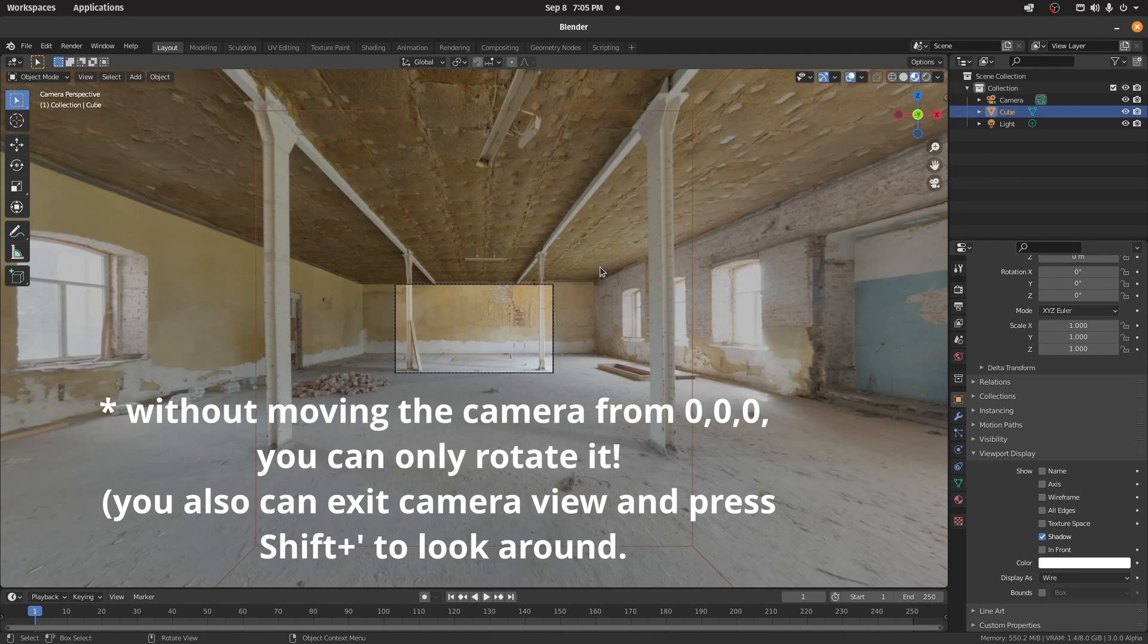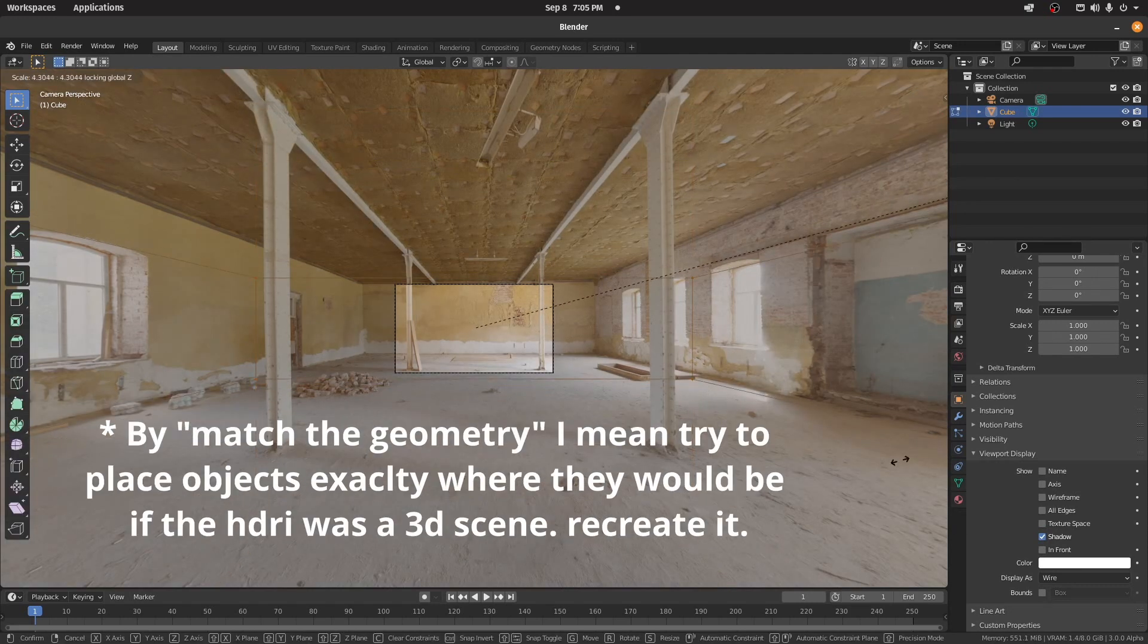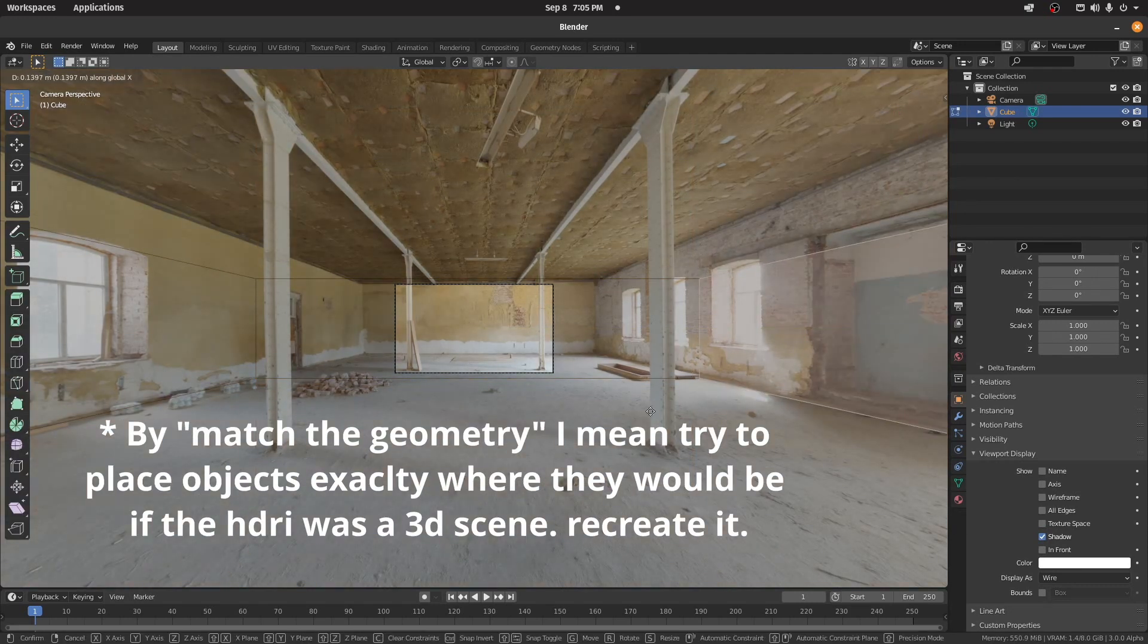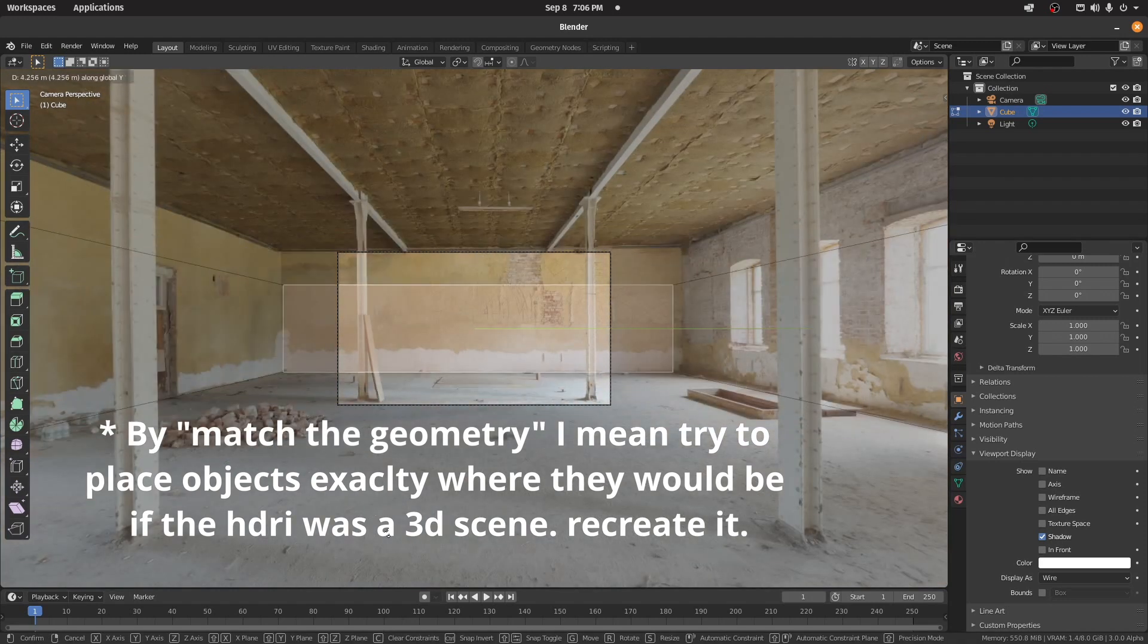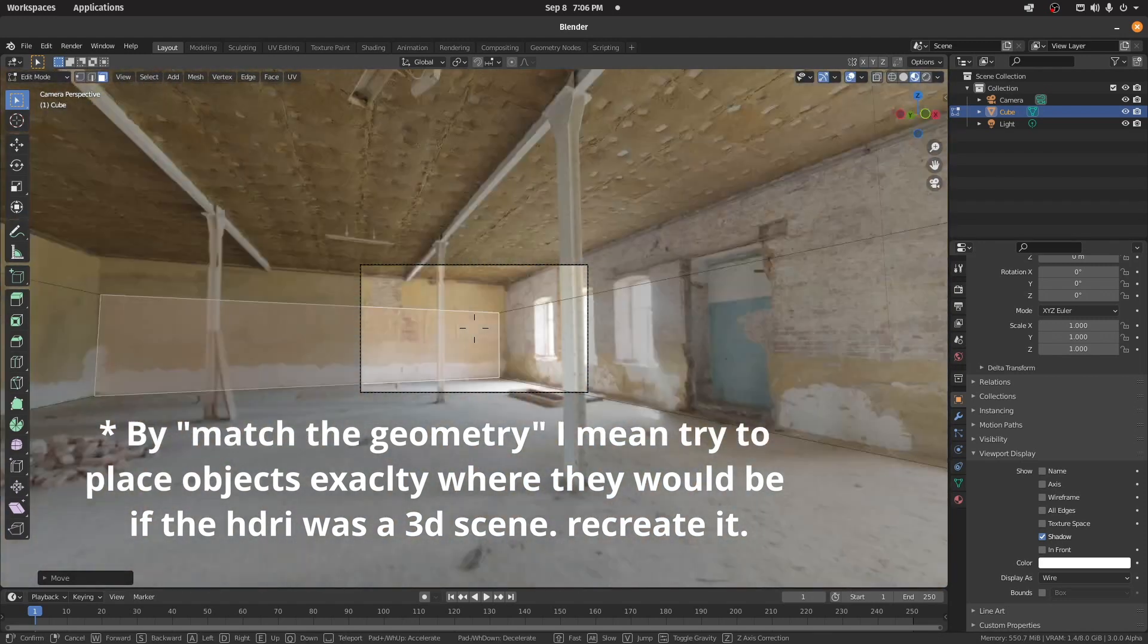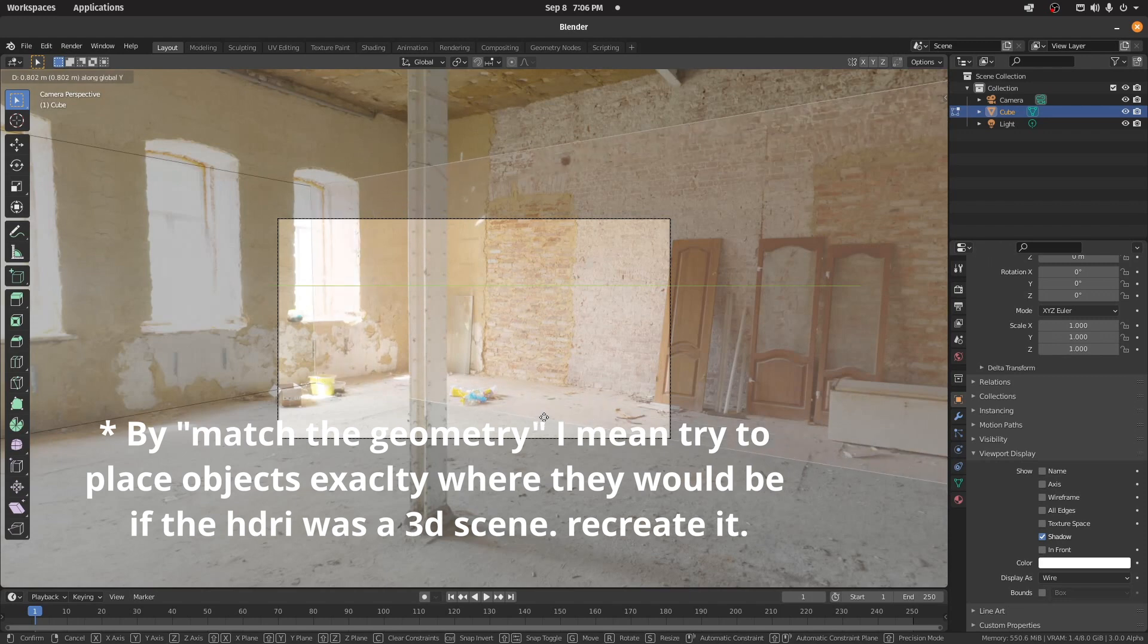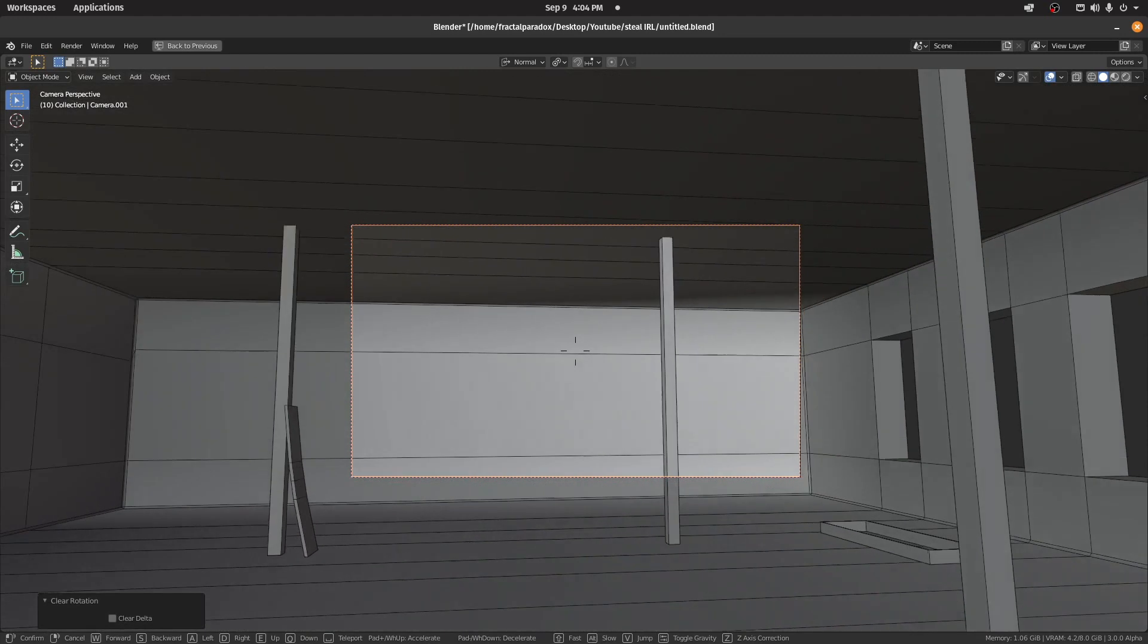Now for the fun part. Using the camera view and only the camera view, match the geometry of the scene. The complexity of this part will depend on the kind of texture you chose. If you chose something easy like a room, you can just scale it up, line the corners up, and then fine-tune later.